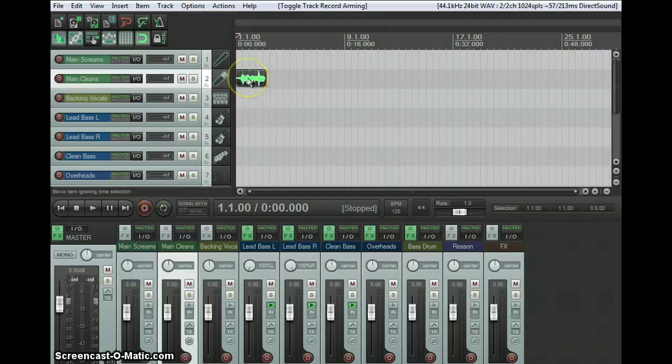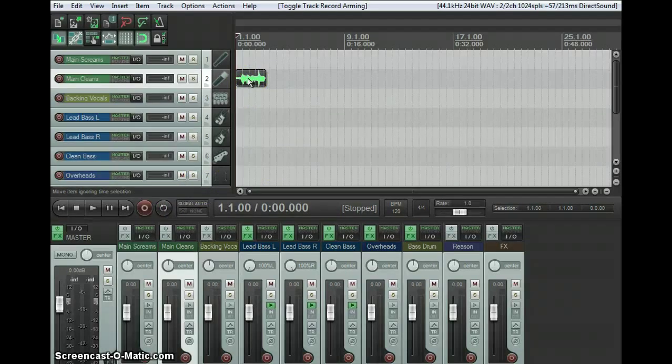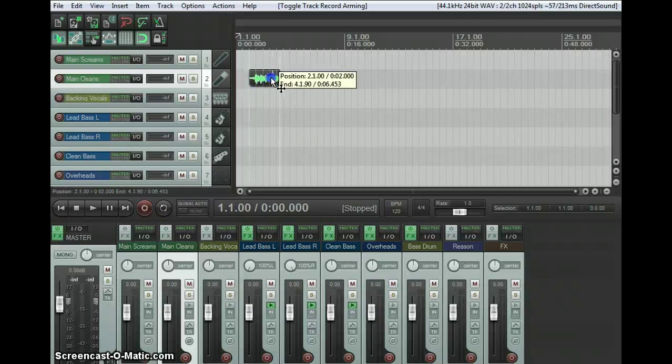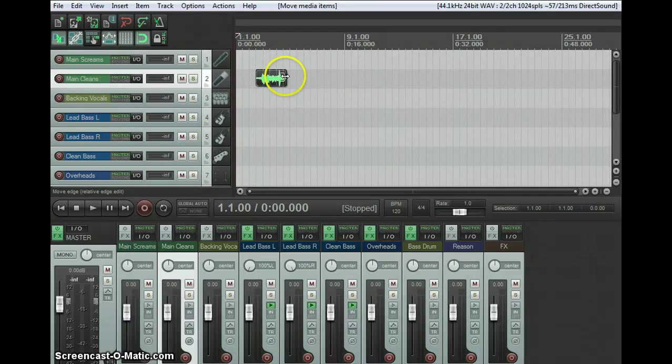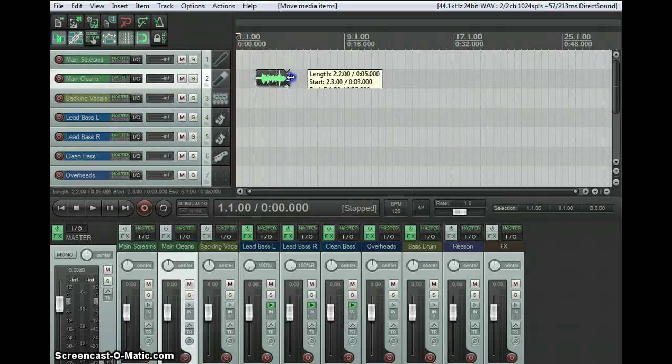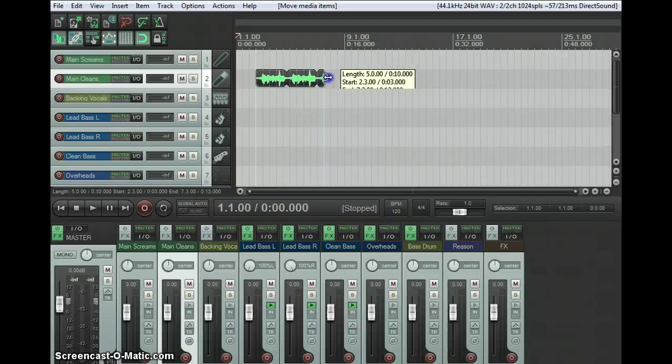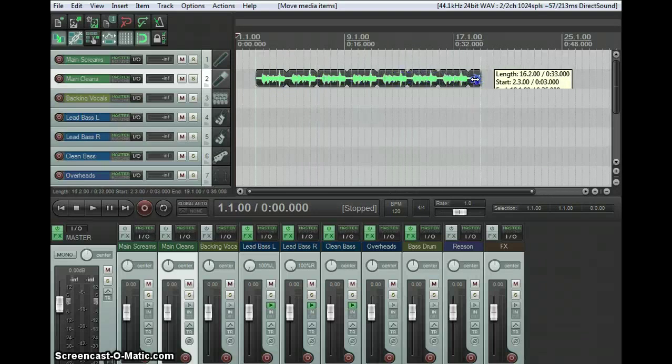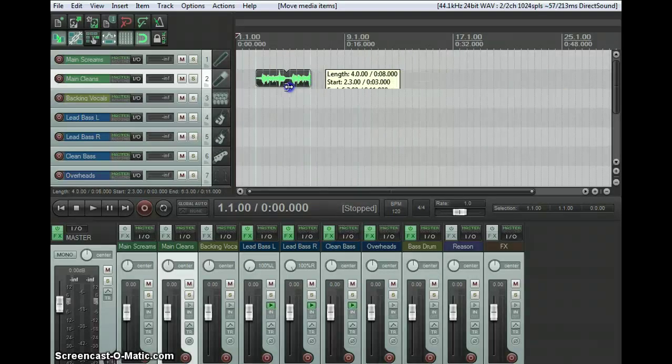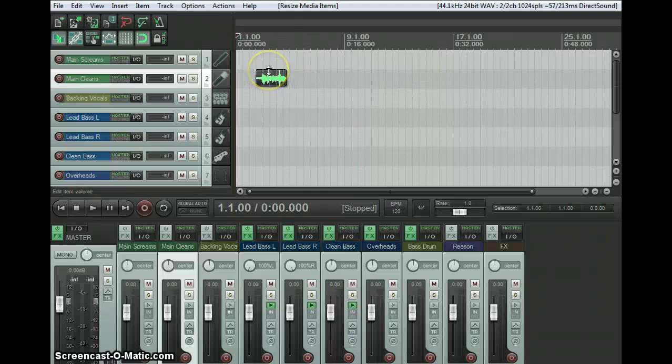I have a piece of audio already recorded here. The basics of manipulating audio: if you go to the edge of the audio, you get this bracket and these arrows, and you can just loop it and it'll loop the audio continuously.